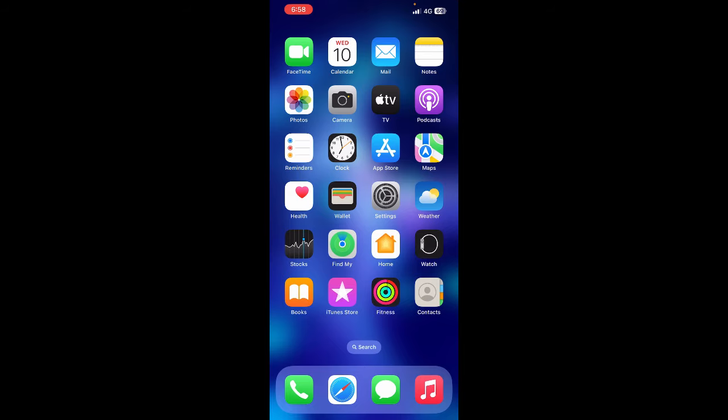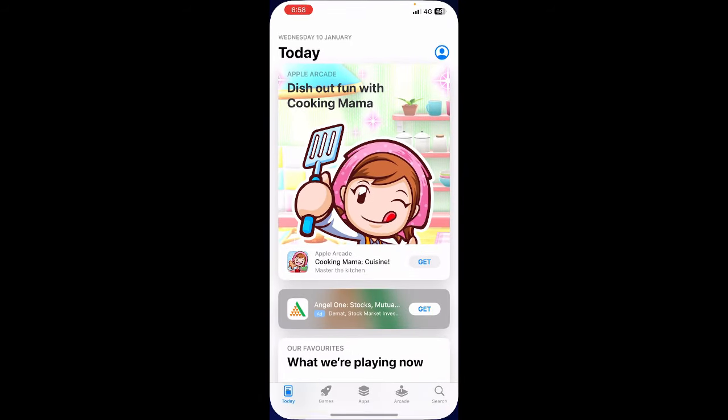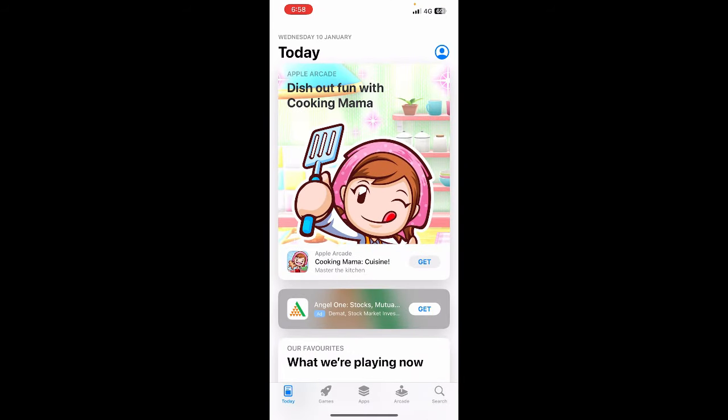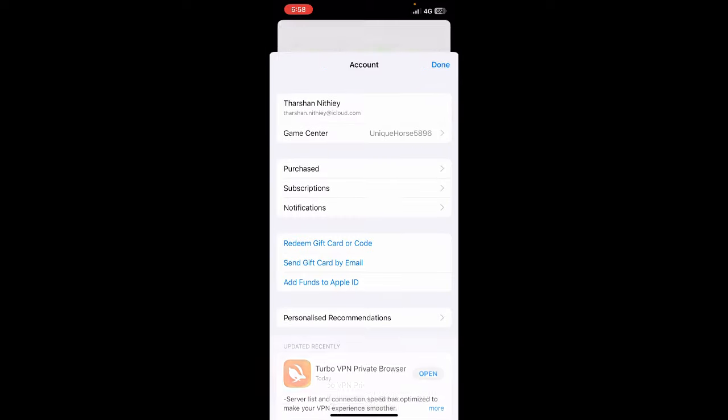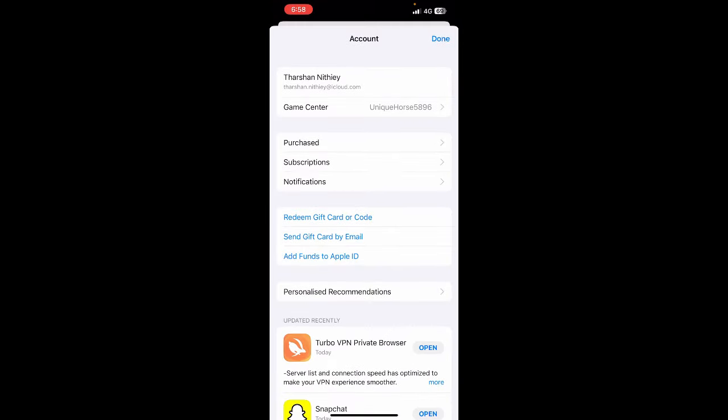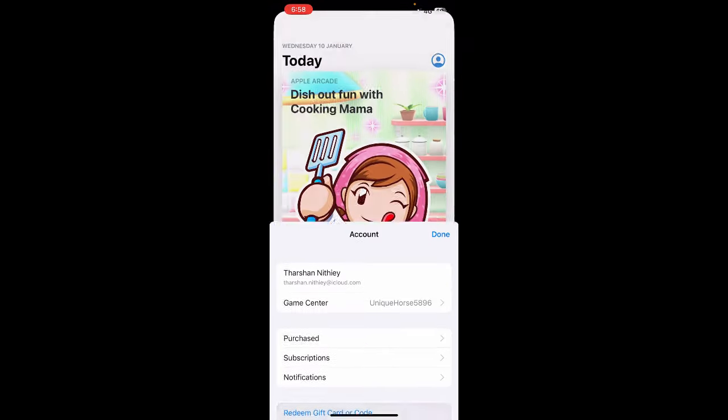To do that, you can use your App Store. Open up your App Store, tap on your profile in the top right. Here you'll see an option called 'Redeem Gift Card' - click on it.